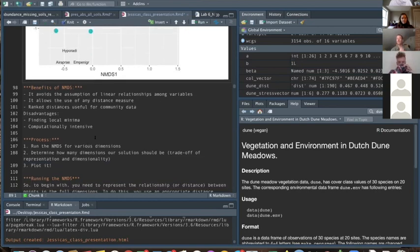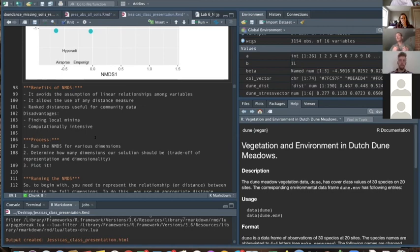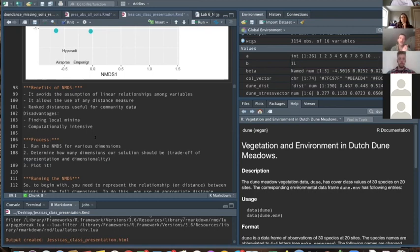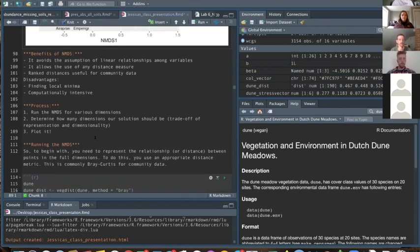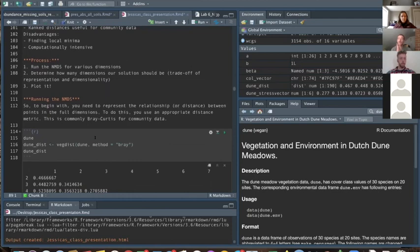The disadvantages of NMDS really aren't as much of a problem as they used to be. It's computationally intensive, but improved computing reduces that concern. The other historical issue was finding local minima — where the algorithm finds a local summit but misses a larger peak elsewhere — but improved algorithms have reduced that concern too. It's the go-to ordination technique for community abundance data.